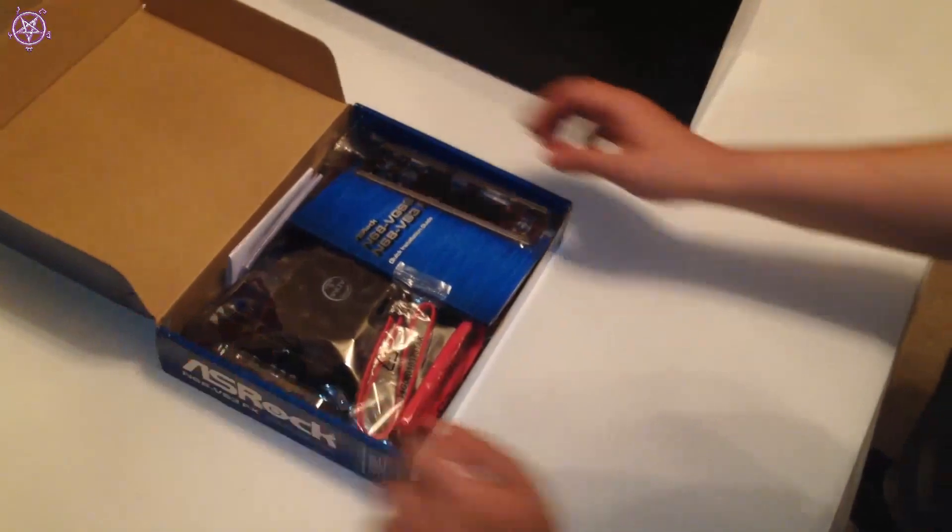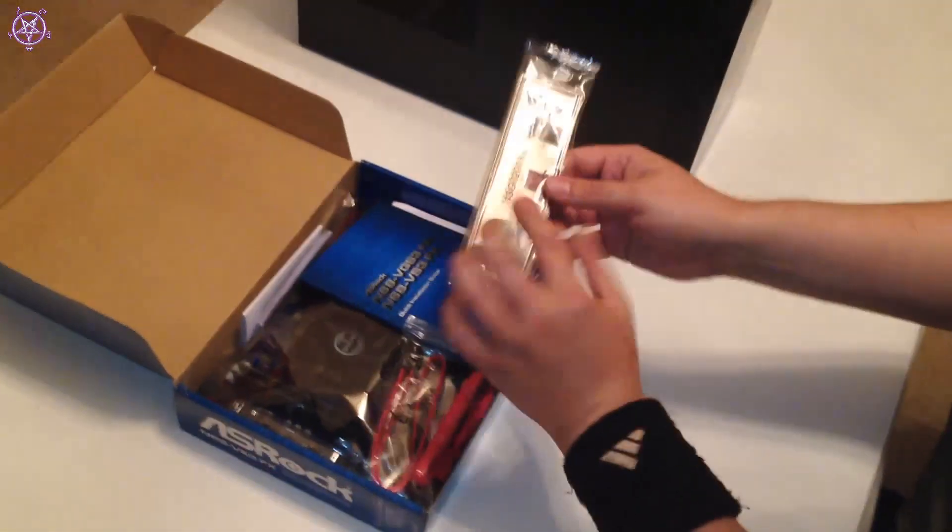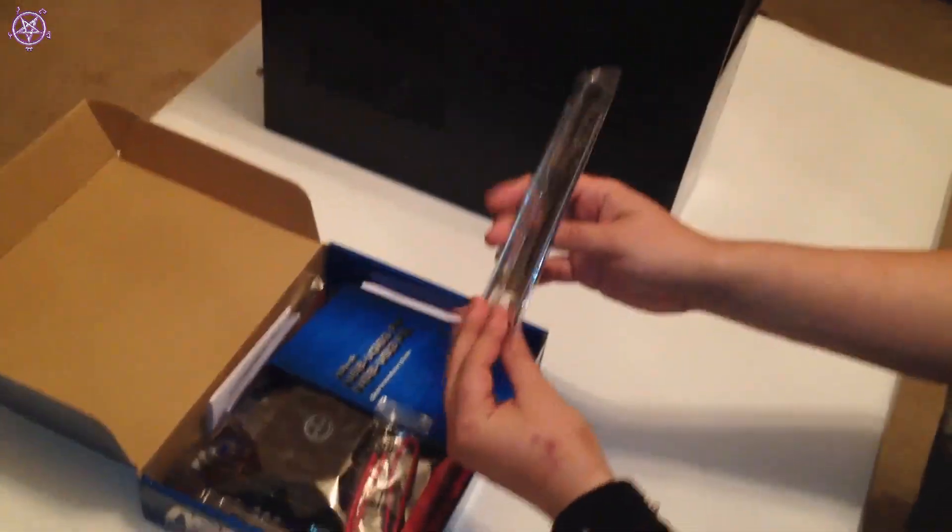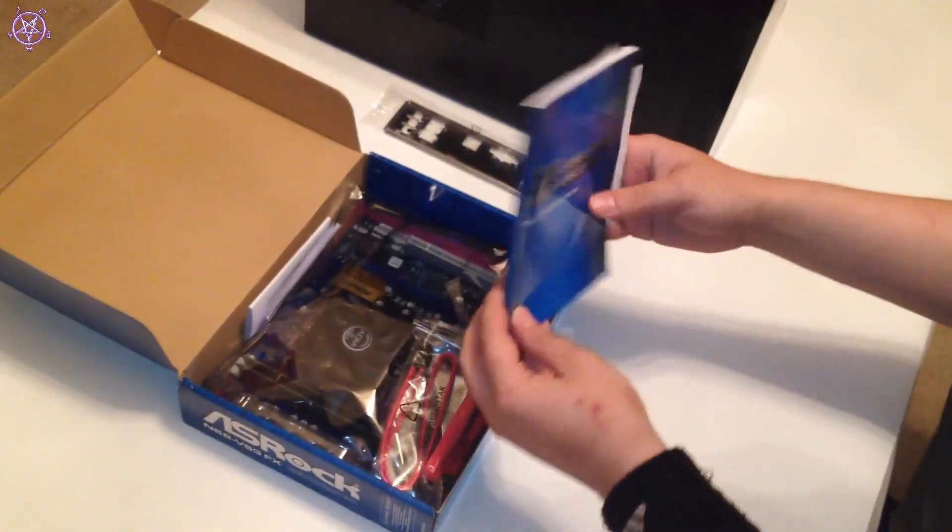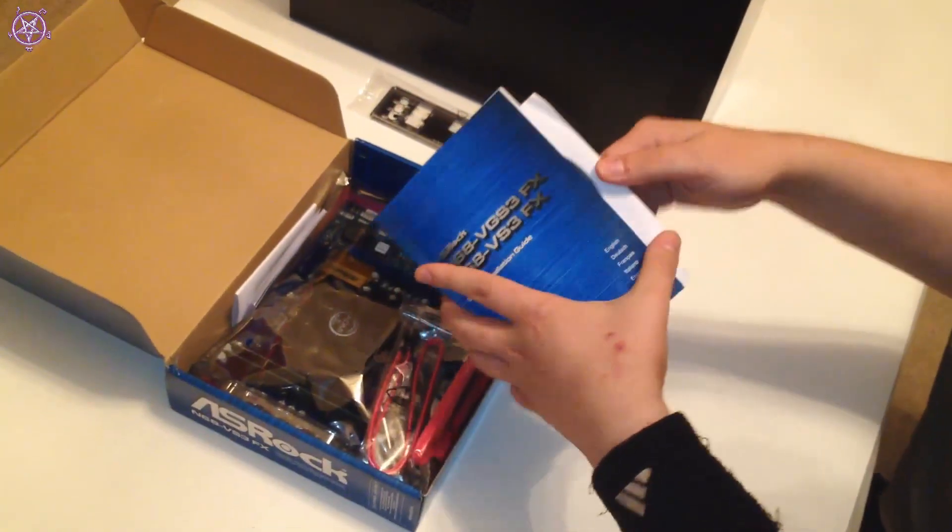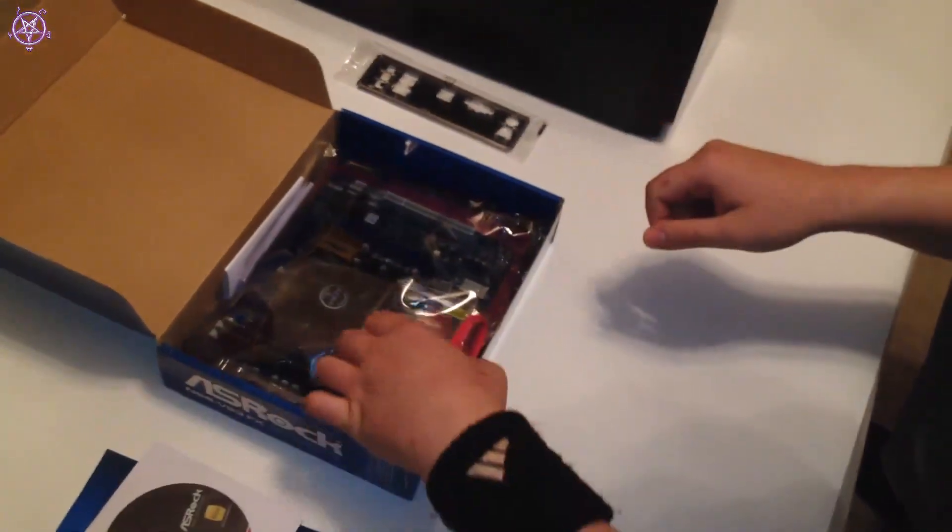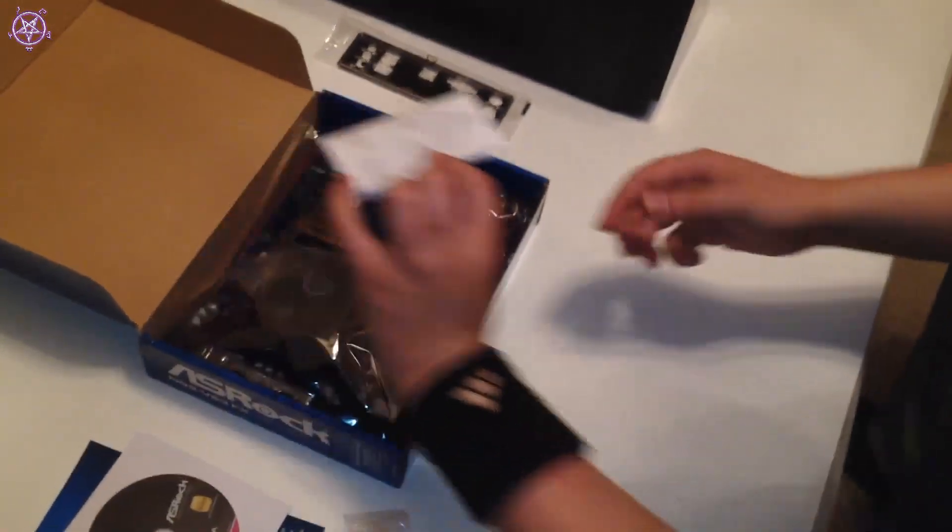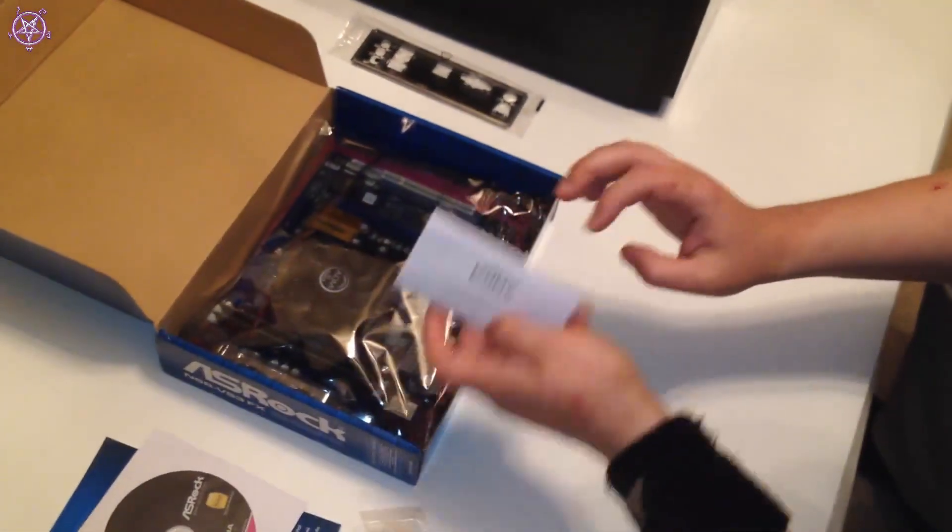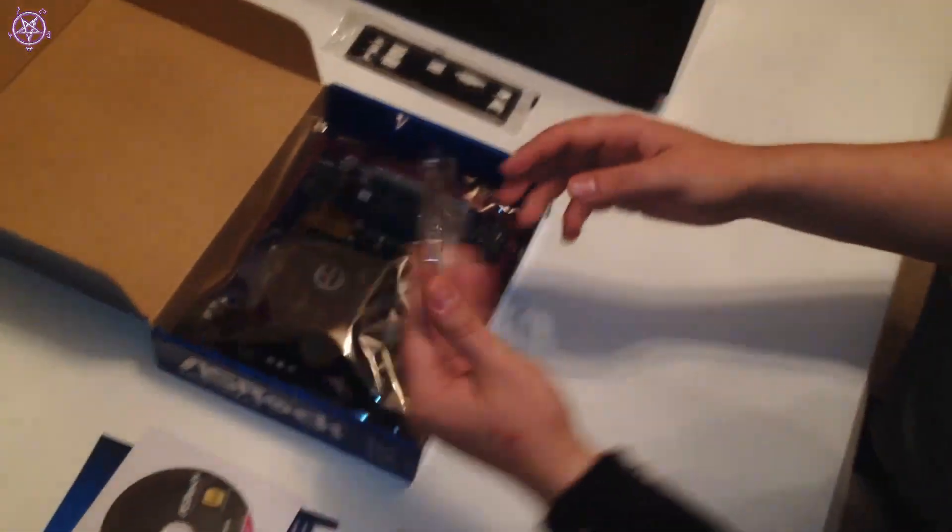So let's unbox this. That is the back panel, the manual, drivers, two SATA cables, the CPU manual, and CPU box.